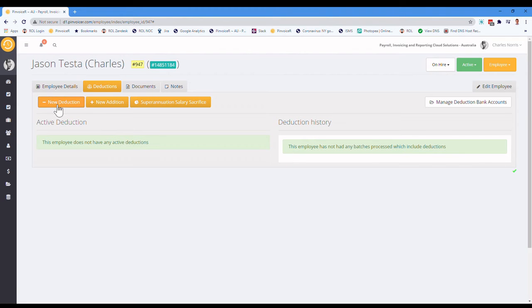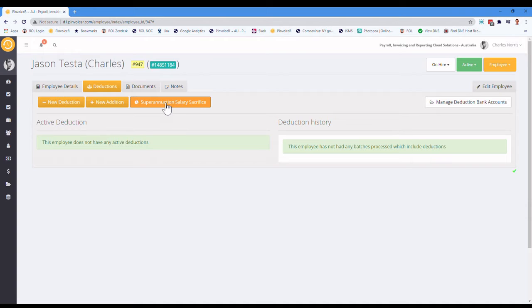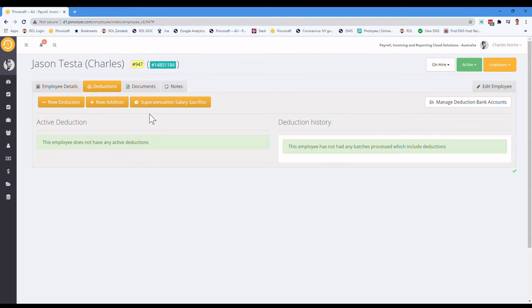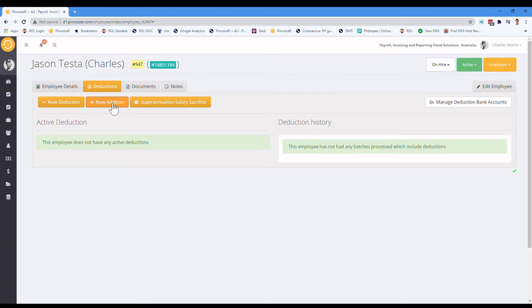So your options here in Australia also include a salary sacrifice one for superannuation. And in New Zealand, it's just the two that sit in here. This is adding a new deduction and this is adding a new addition. So we'll look at the deduction first.